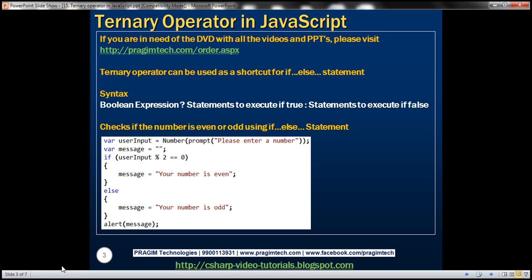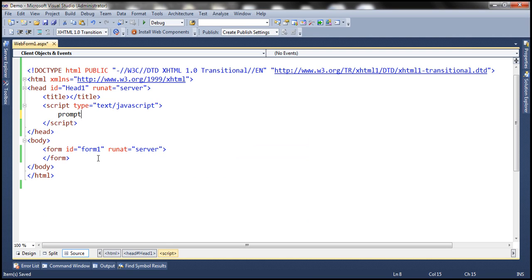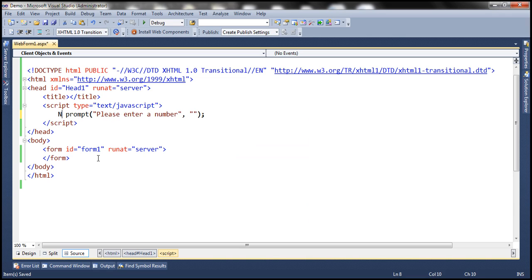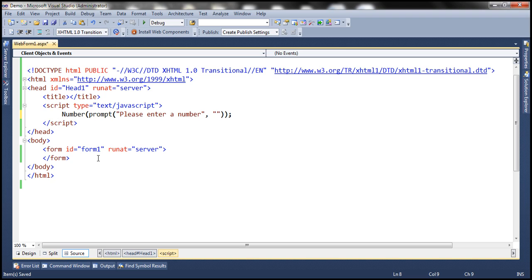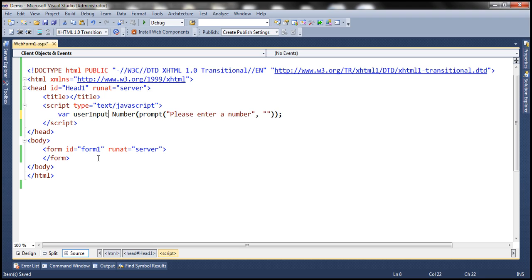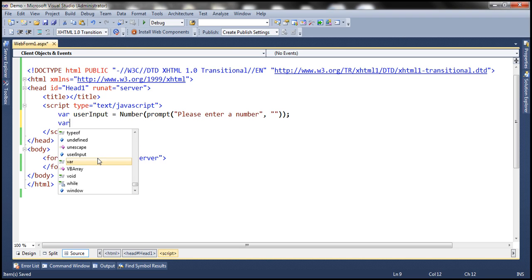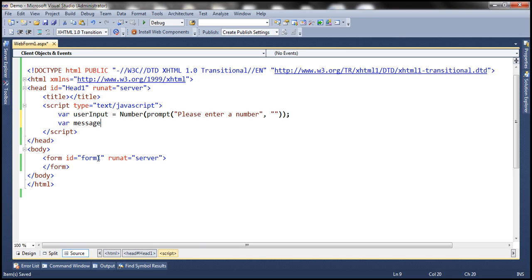Let's flip to Visual Studio. First, we want to prompt the user to enter a number, so let's use the prompt function for that. We'll use 'Please enter a number' as the prompt text, and return an empty string as the default if the user doesn't enter anything. This prompt function returns a string, so let's convert it to a number using the number function. We'll create a variable to store the number and another variable to hold the message — whether the number is even or odd.